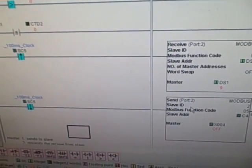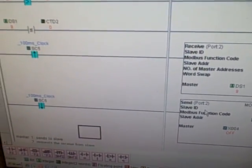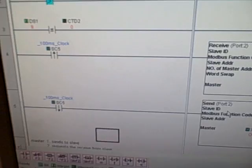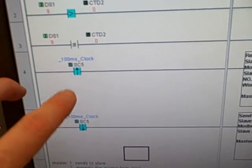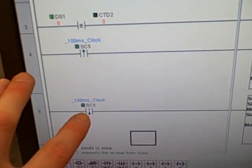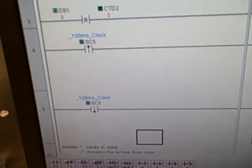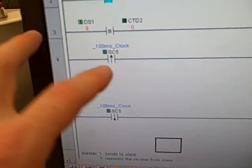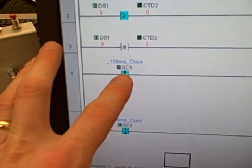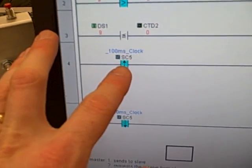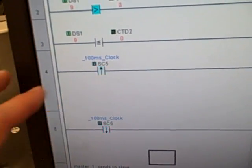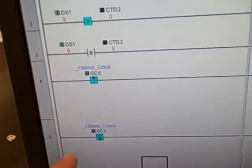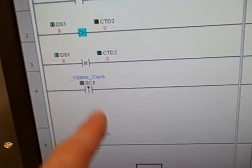So the way we do this is very crude, very simple, we use a rising edge clock contact here and a falling edge clock contact here, SC5, special contact number 5, and the Click is a 100 millisecond clock.